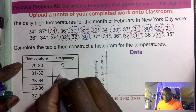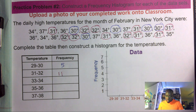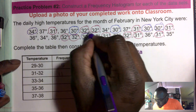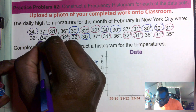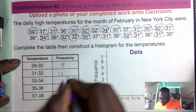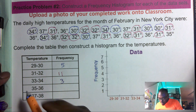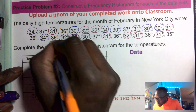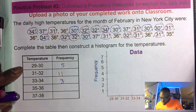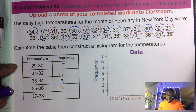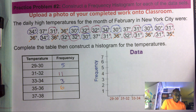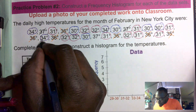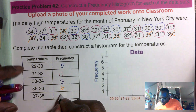Now thirty-three to thirty-four: one, two, three — we only have three. Then thirty-five to thirty-six: one, two, three, four, five, six — we have six. And thirty-seven to thirty-eight should be all the remaining ones: one, two, three — we have three.